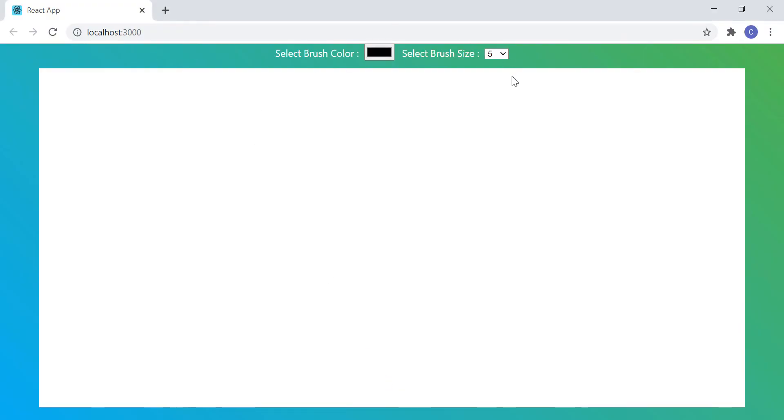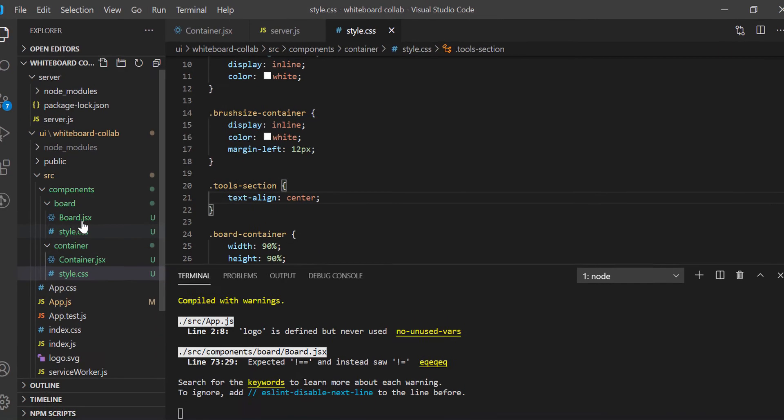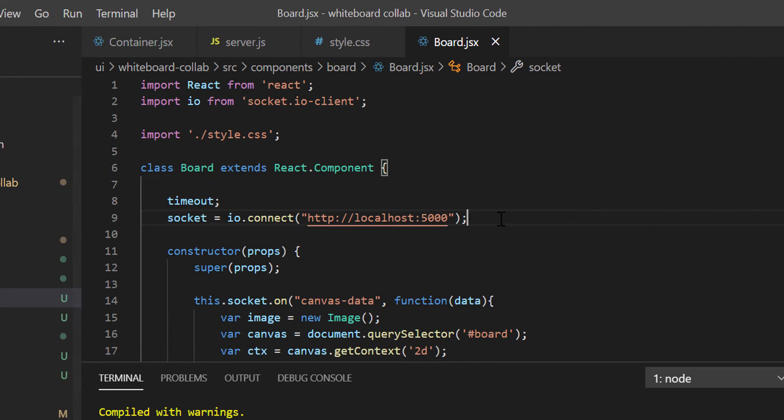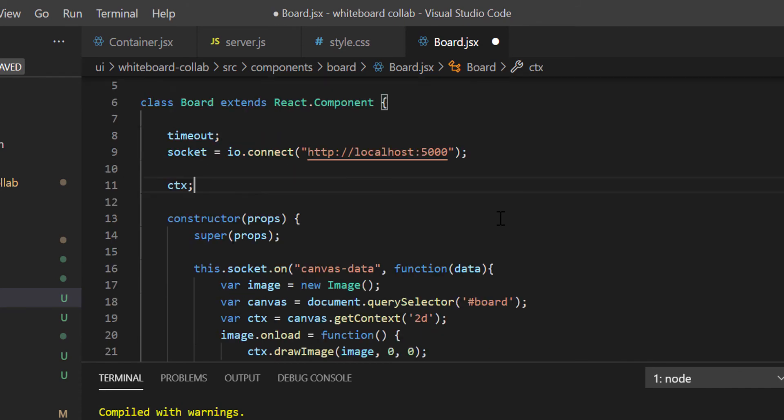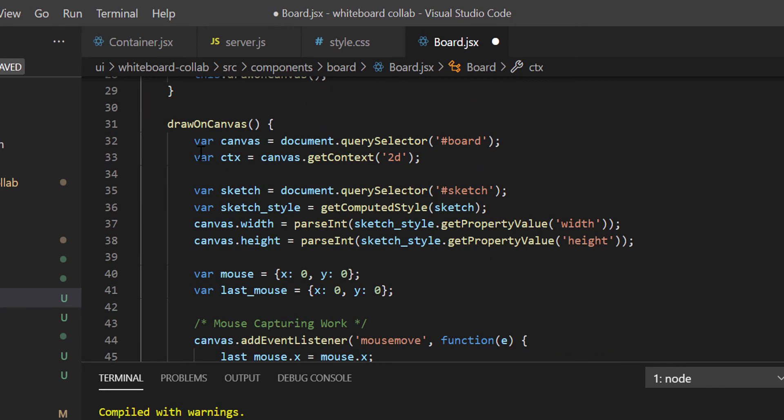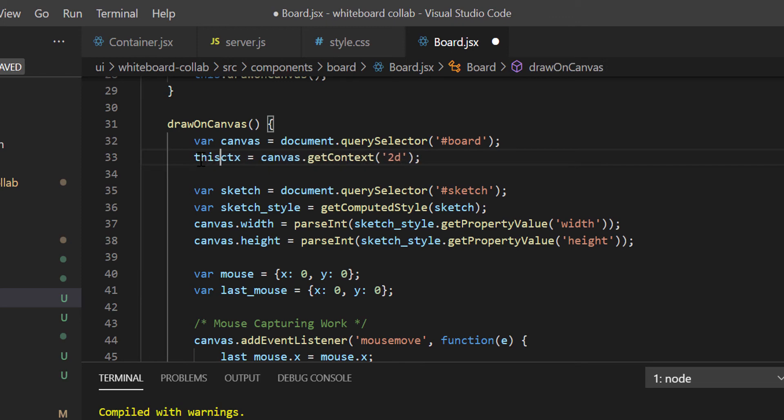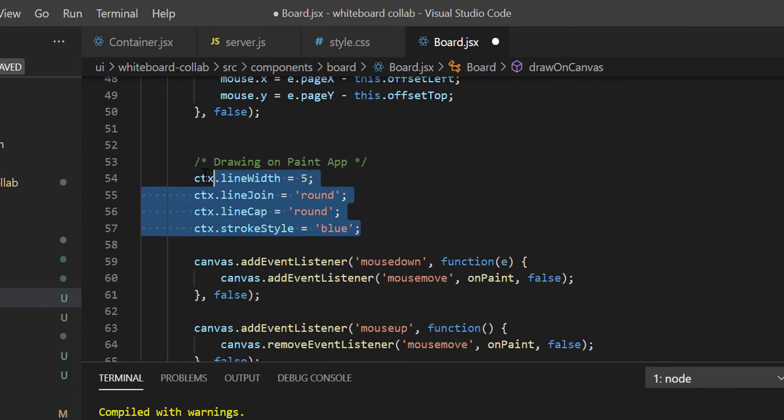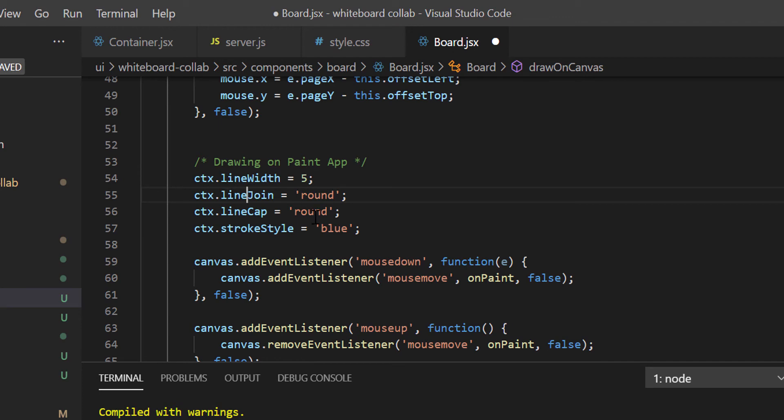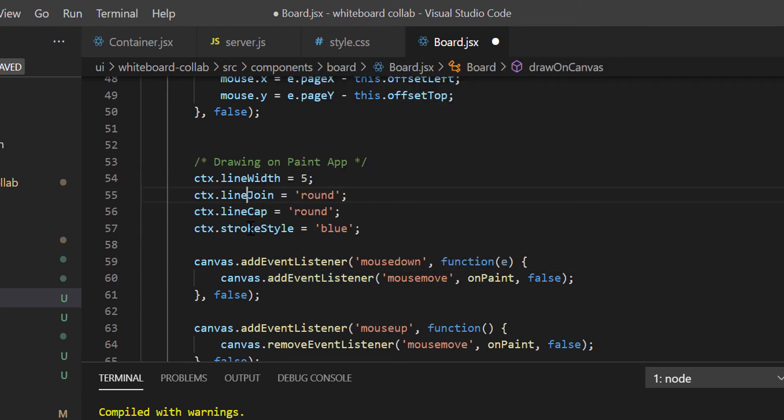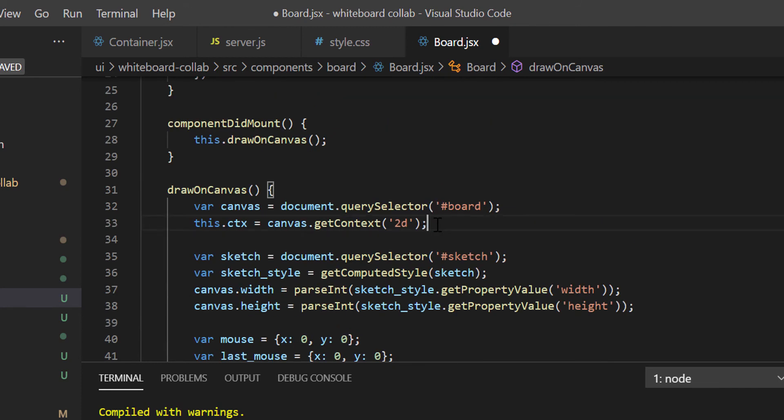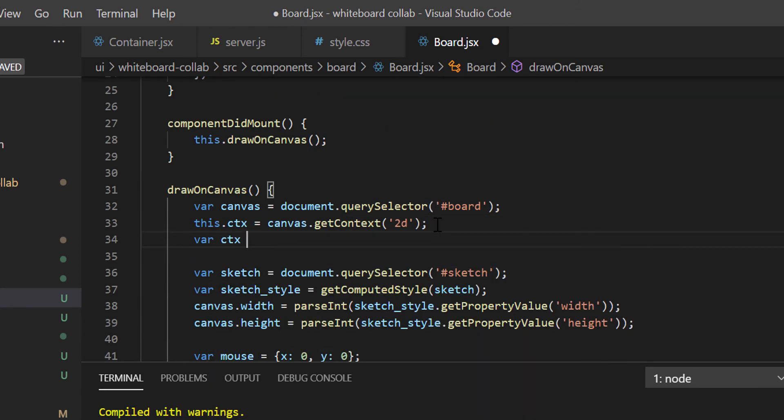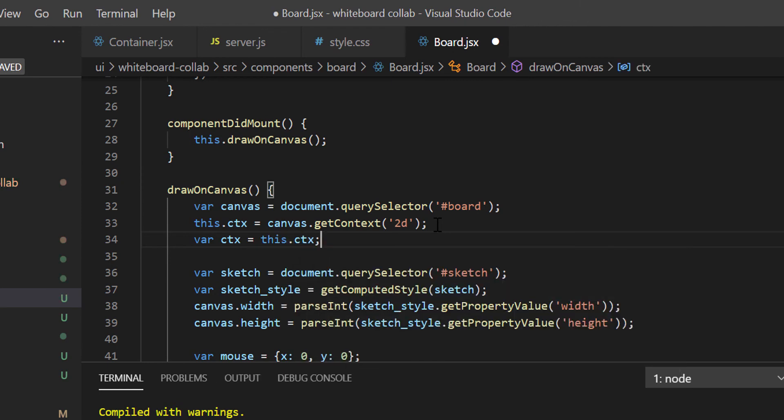We will now proceed with board.jsx file's coding. In board component, we will receive the color and the size of the brush. Accordingly, we will adjust canvas drawing. So let's go to VS Code and open board.jsx file. First, I will declare a class level variable named ctx. Now, inside the drawOnCanvas method, let's change the var ctx to this.ctx. So now the ctx variable will be accessible from anywhere in the class. But I have to change all ctx variables to this.ctx. Because ctx becomes class variable now. To avoid this, let's just define var ctx equals to this.ctx.